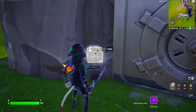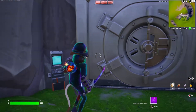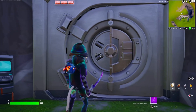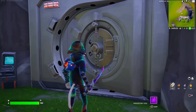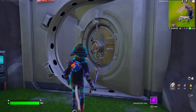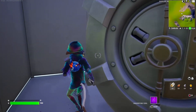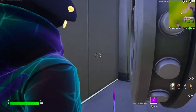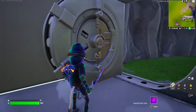Hey guys, today I'm going to show you how to make a working vault door. Now there is a quicker and easier way to do this, but right now that is bugged, so I'm going to be showing you the patched way that will make it work. Make sure you follow these directions very carefully.